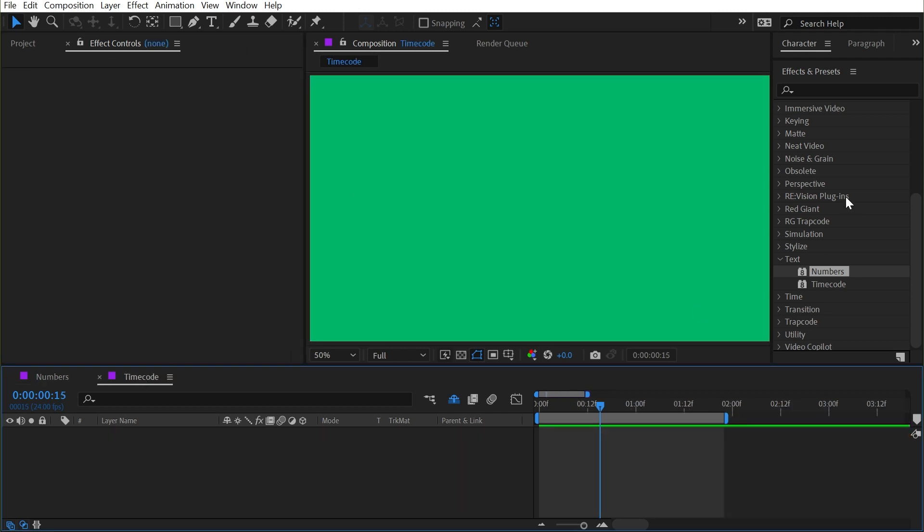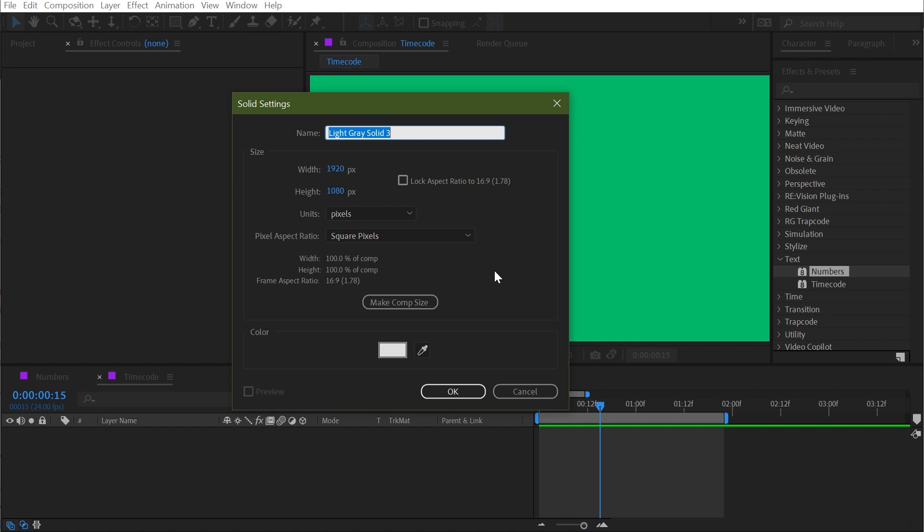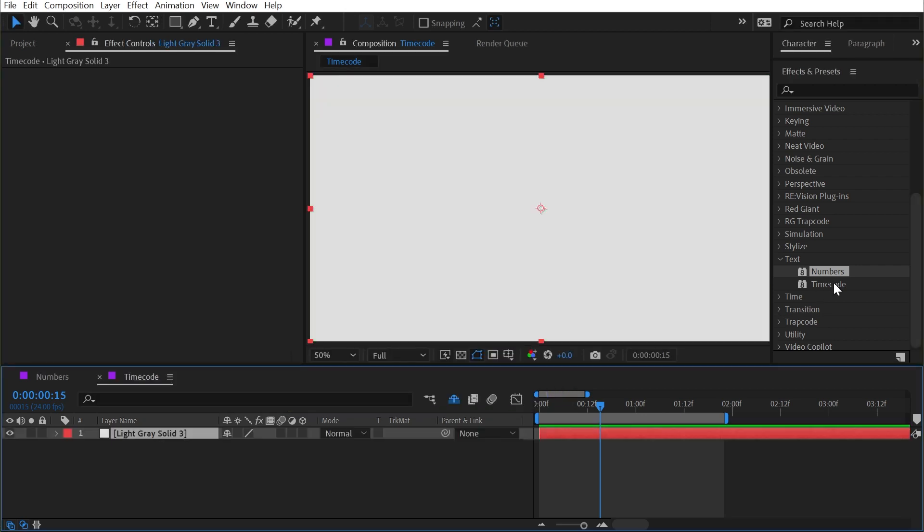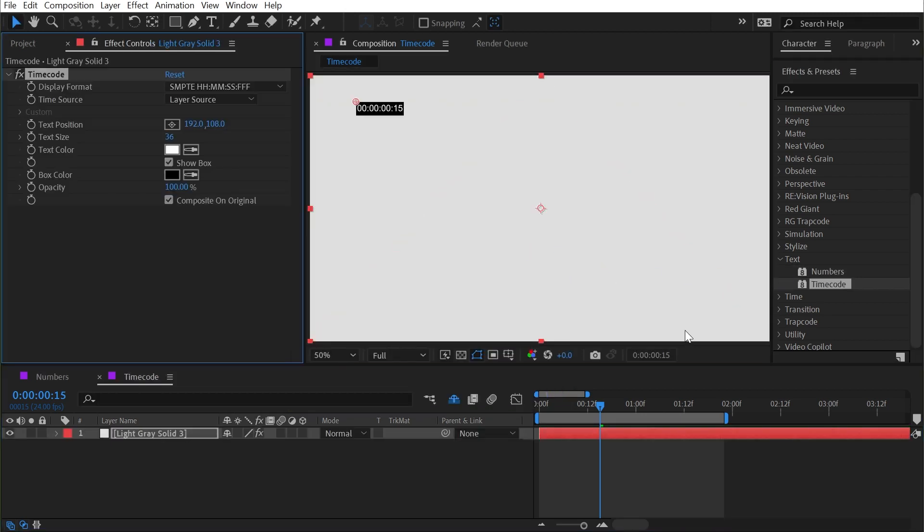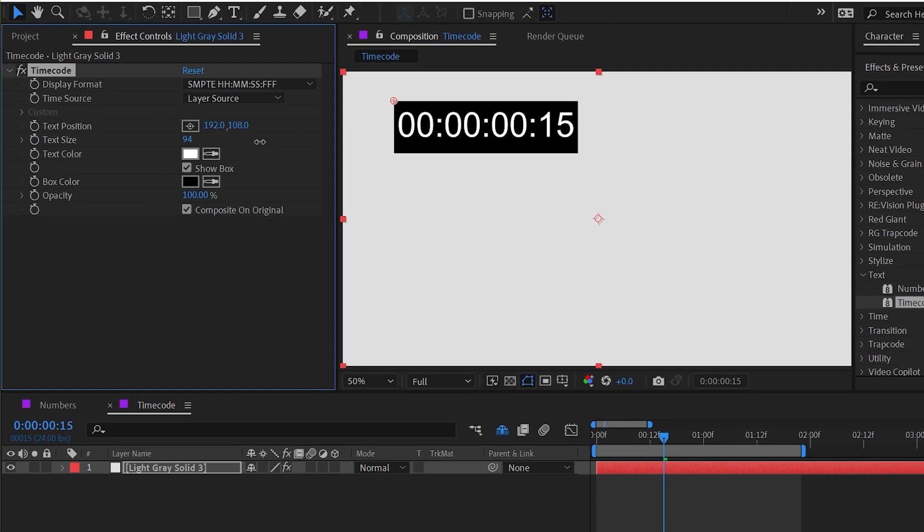Now let's quickly take a look at the timecode effect. Again, we need a solid to apply it to. I'll apply the timecode to it, and this is much more of a utility if you ever need to bake in the timecode on top of an animation or something that you're exporting out of After Effects. That's basically what this is for. It defaults to putting in the top left corner of the screen, and it's already compositing it on the original, so After Effects is basically assuming you're putting this on top of footage and you still want to be able to see that footage. Now I could make this bigger with the text size property, but it only goes up to 128.